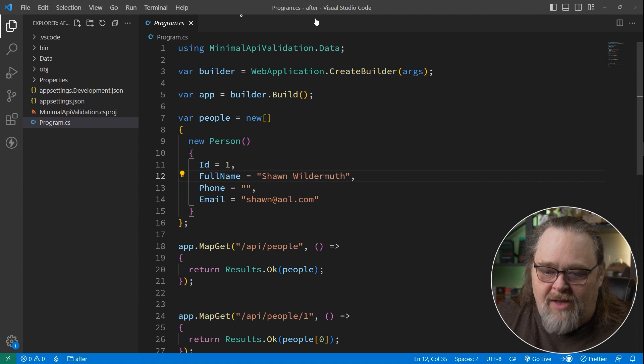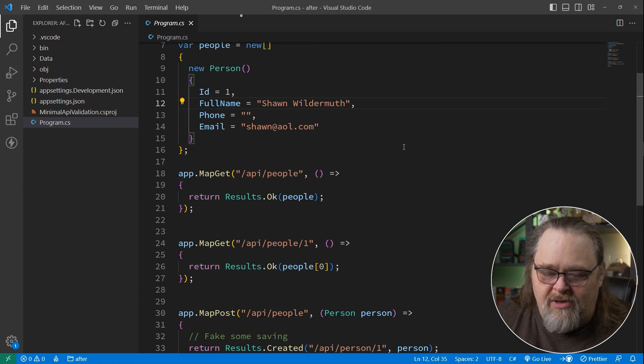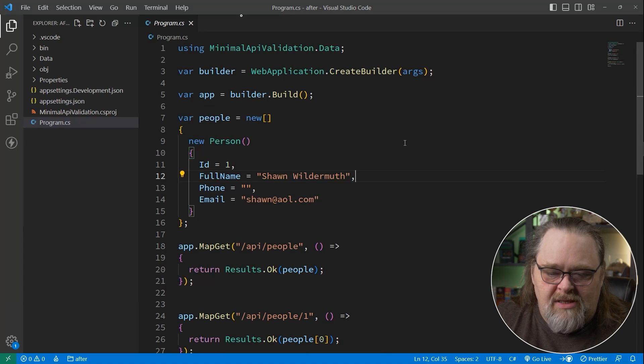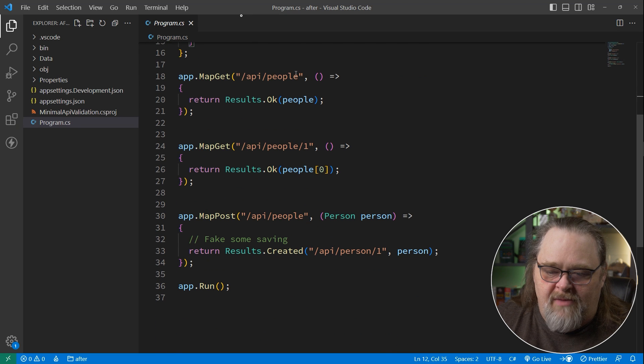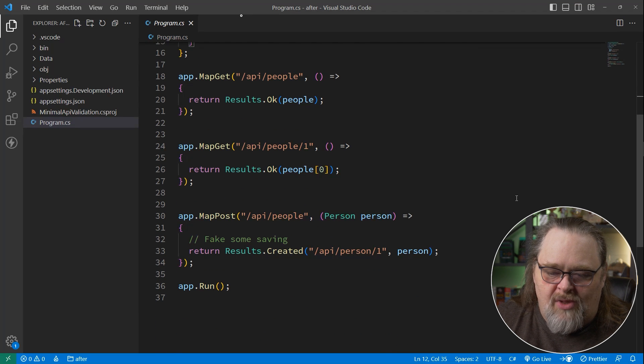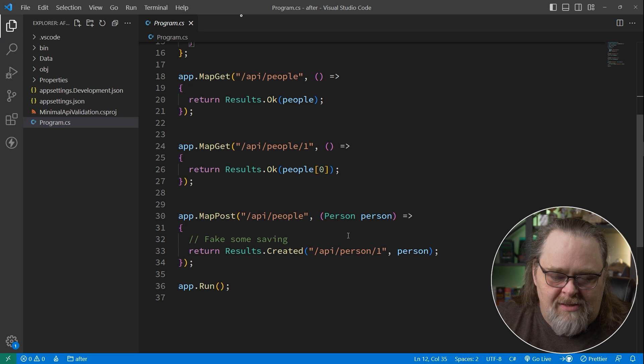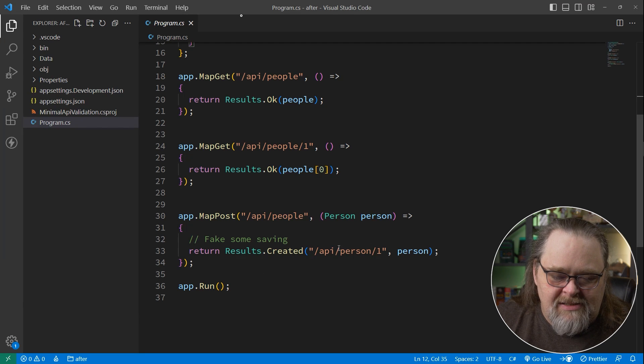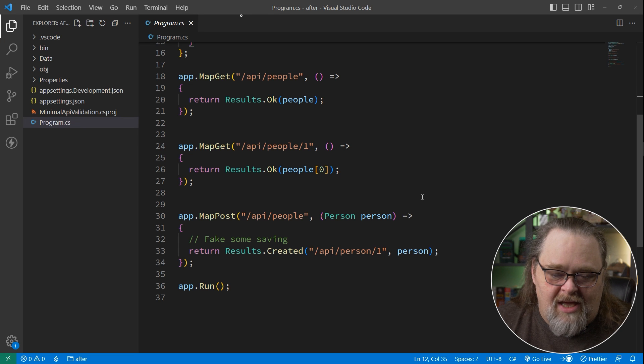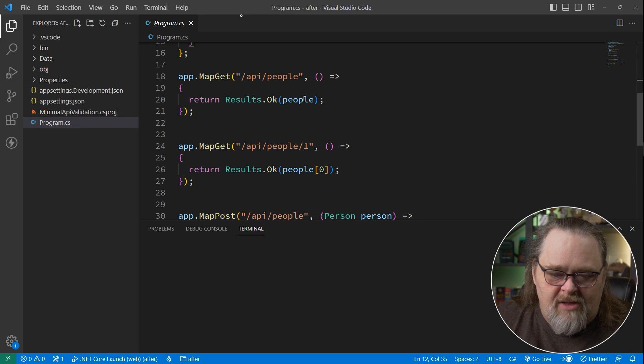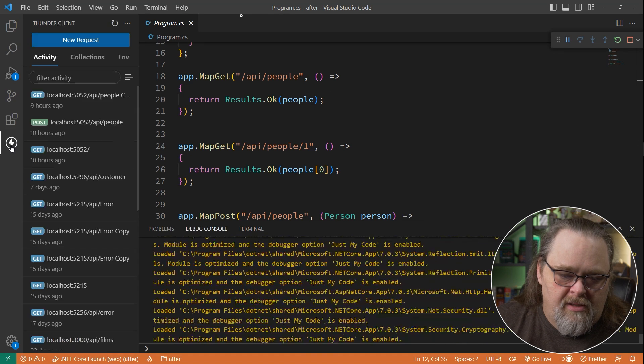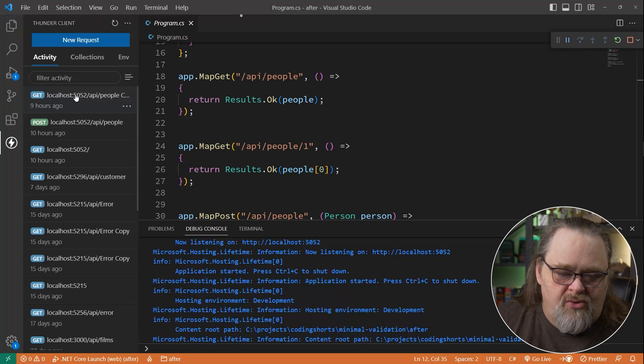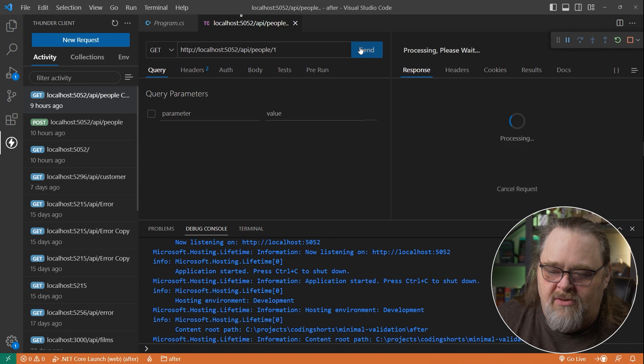So I'm here inside Visual Studio Code, and I've got a really simple API setup. I have an API for people, API to get an individual object, and then a way to create a person, though I'm not actually doing any saving. I'm just returning created. And so if we were to run this, I'm going to use Thunder Client again to show you how to do something like this.